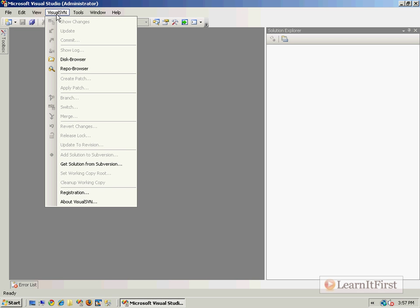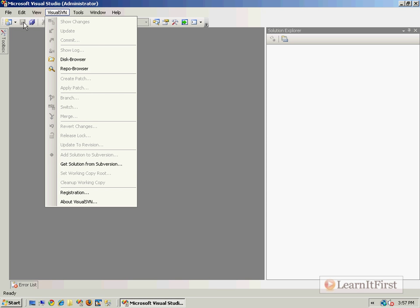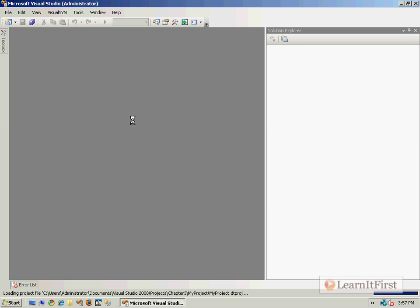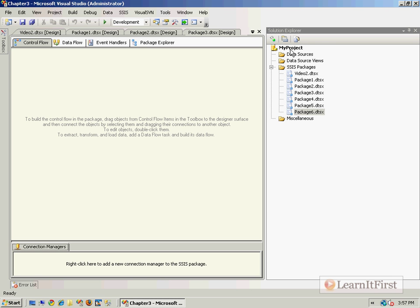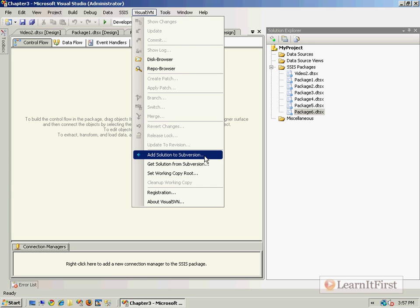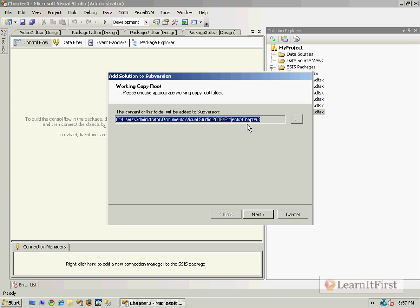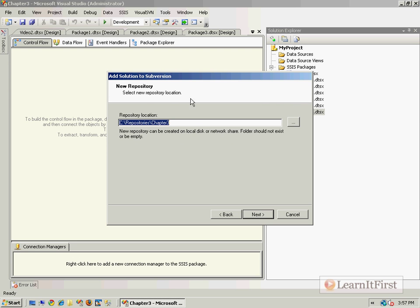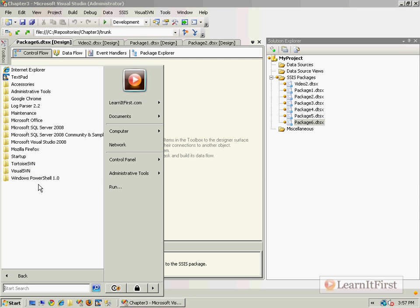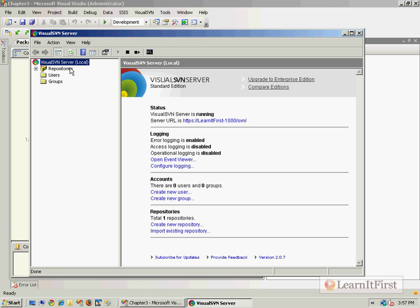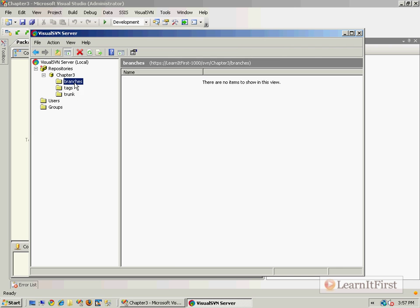Back in Visual Studio we now have a new VisualSVN dropdown. If I had a solution already in Subversion I would use the integrate option, but instead I'll open a recent SSIS project we did earlier in this chapter. In the Solution Explorer I can see it's checked in. Using VisualSVN 'Add Solution to Subversion', it will create the root. I'll make a new repository and call it Chapter Three.